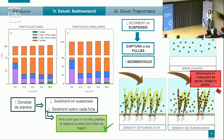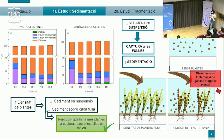En canvi, per densitat de plantes alta, disminueix molt més la quantitat de sediment en suspensió, però a més a més cada planta recull menys sediment sobre les seves fulles. Per tant estem afavorint aquest intercanvi de gasos i, com que tenim moltes més plantes, la captura de sediment és major.